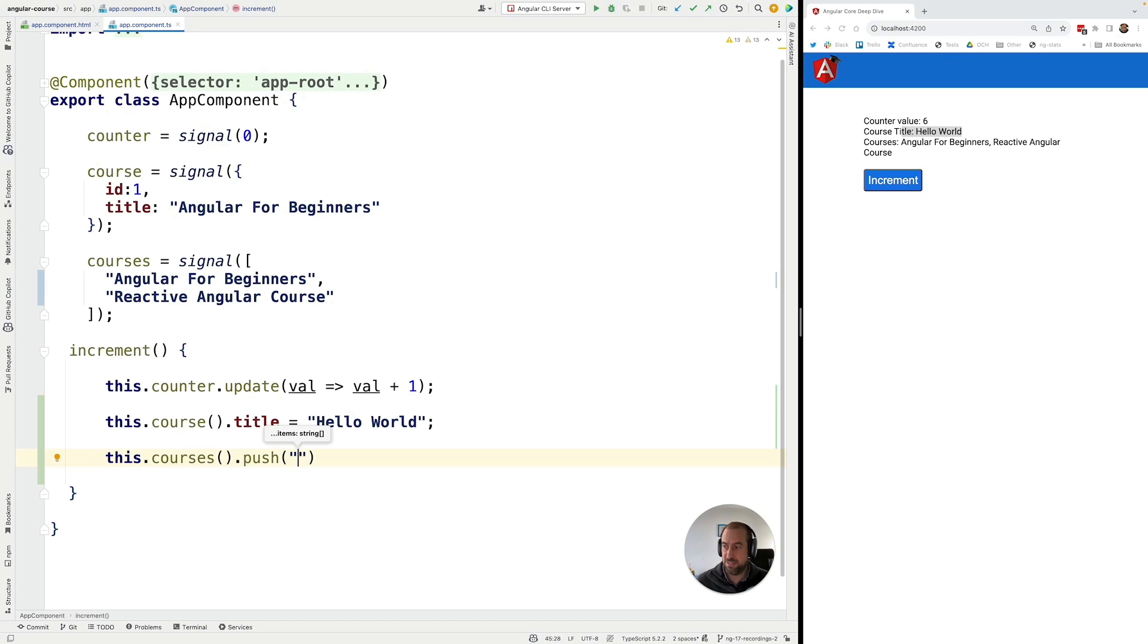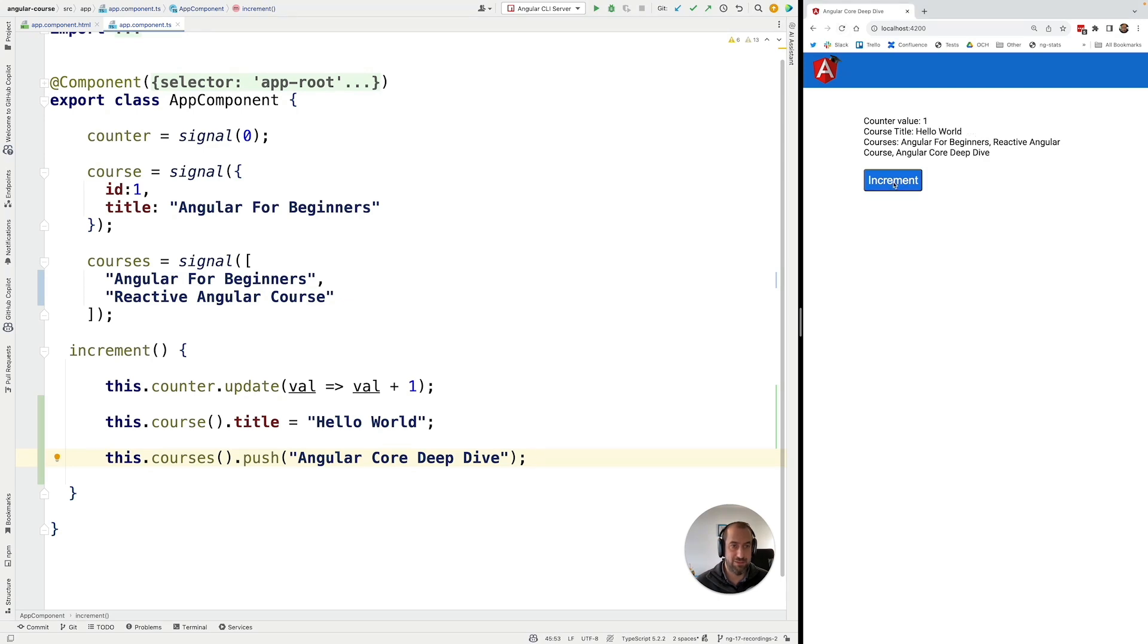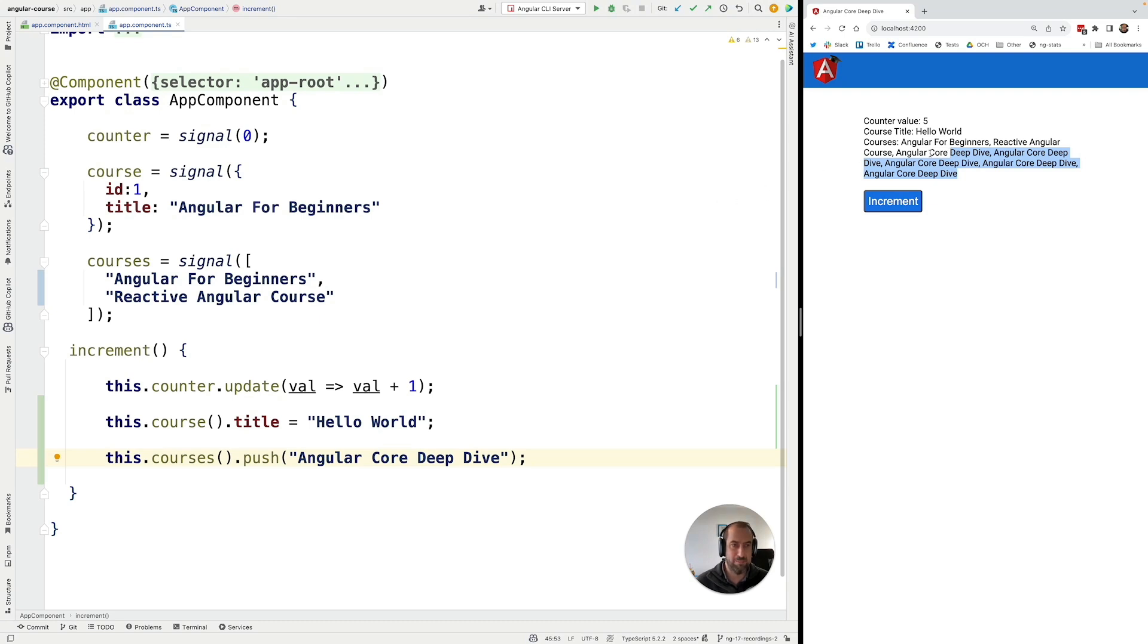And let's go ahead and let's push here a new value here to the course. Let's say, for example, that we push the value, for example, the title of this course, Angular Core Deep Dive. All right. Now let's try this out. If I refresh here our interface and I click on increment, we can see that indeed the value is getting appended each time.